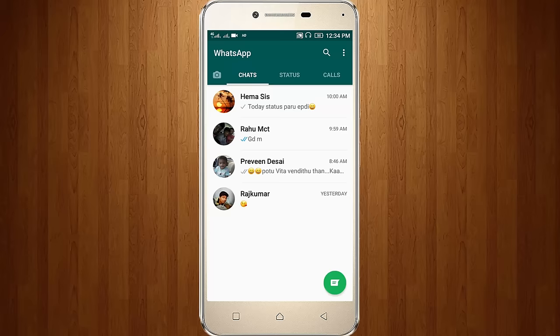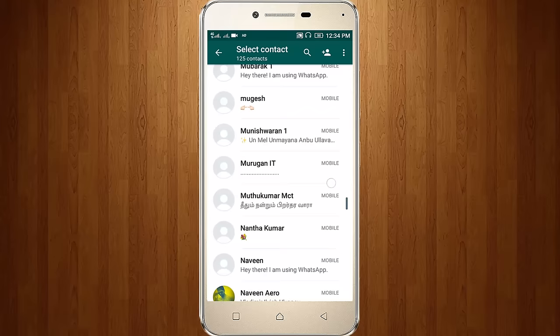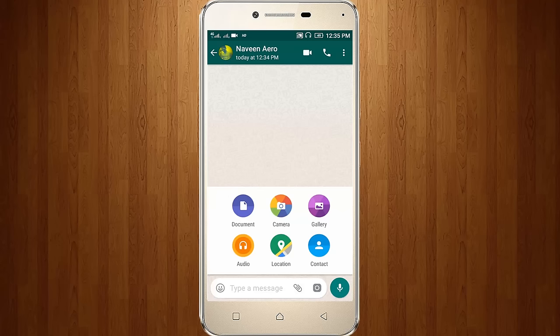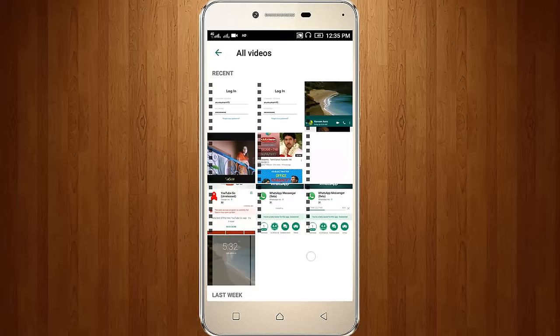So now go to the same contact person. I try to send the same video, so I click this icon, then select Gallery.